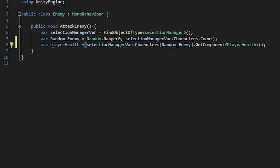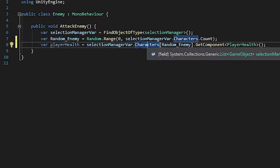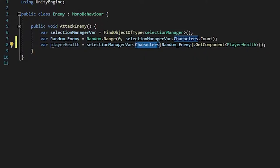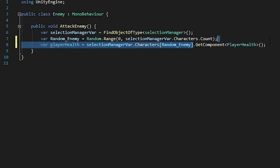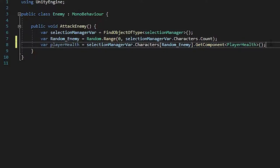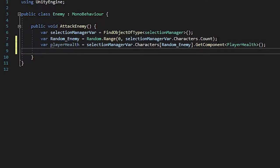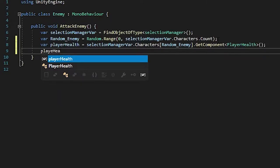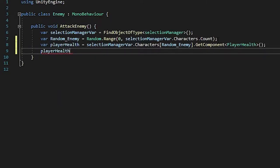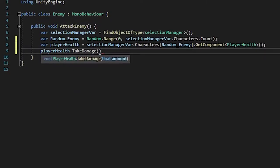It's getting it from the selection manager, the character inside selection managers, and then the random enemy integer, and then gets the player health component from this game object. So now, from here on, it's very easy. All you have to do is player health take damage, and then the amount.